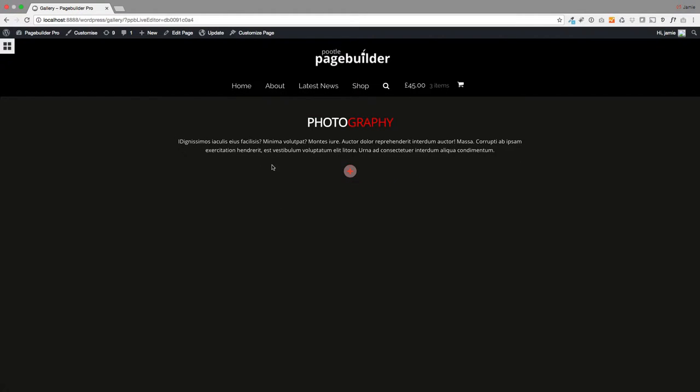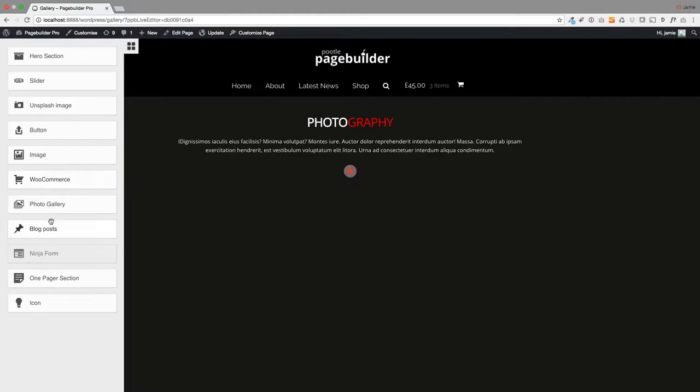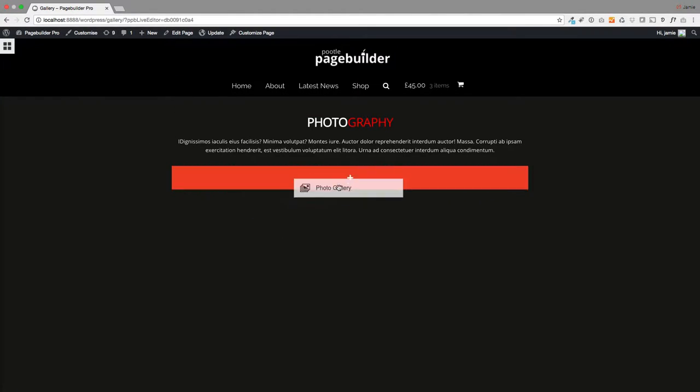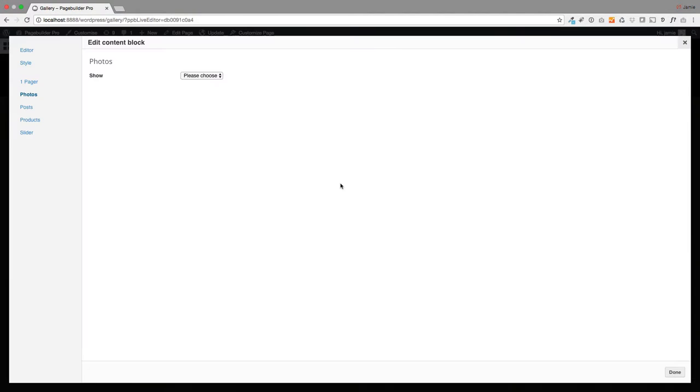Then I'm going to add the photo gallery module across.